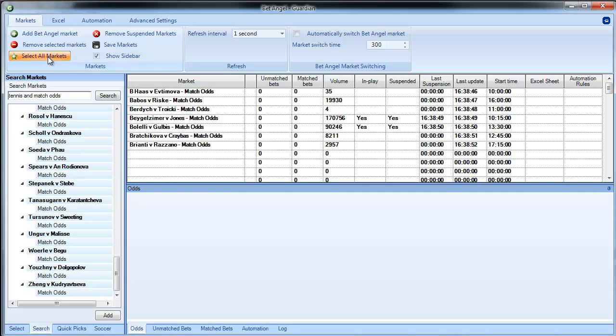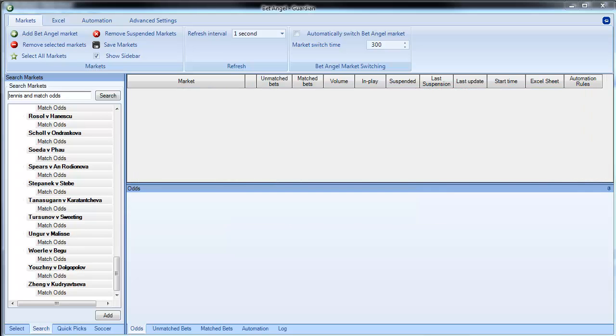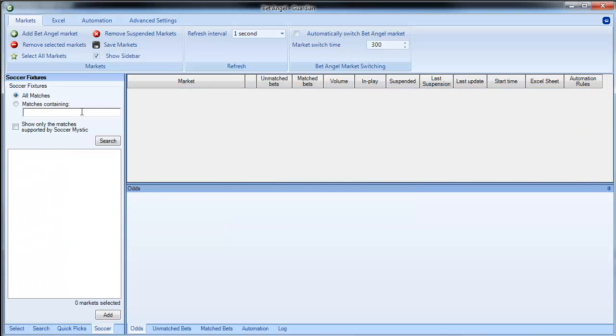What I'm doing here is select all markets, remove selected markets, that gets rid of them. And for soccer we have a dedicated soccer profiling tool, we have an additional pick list for soccer.